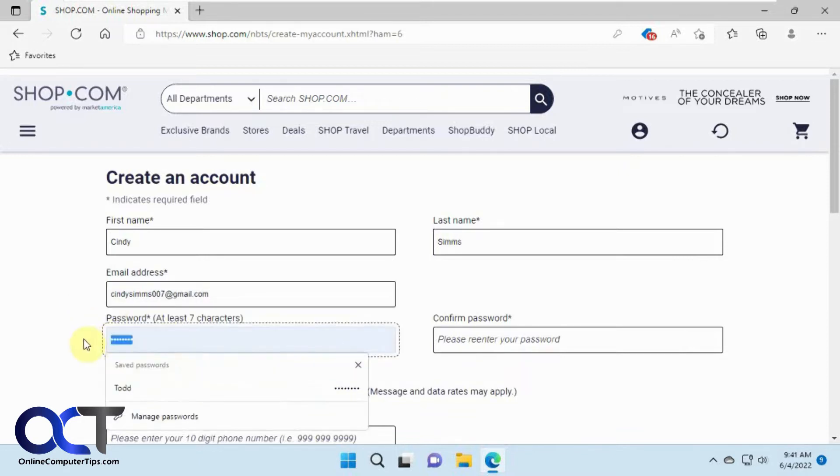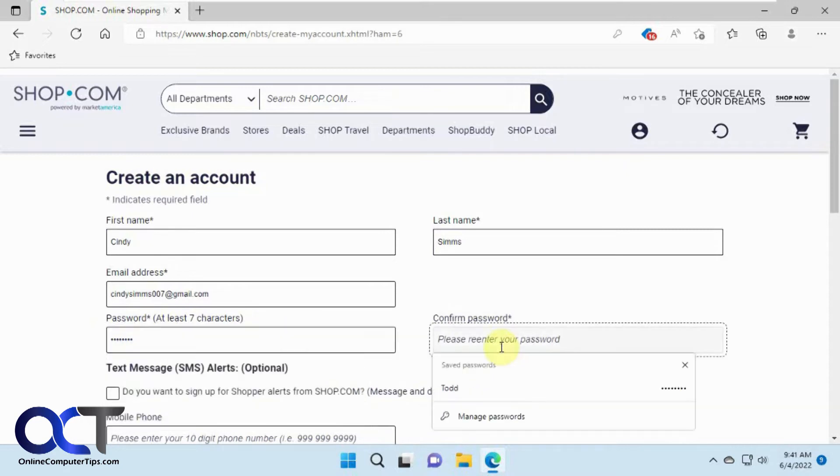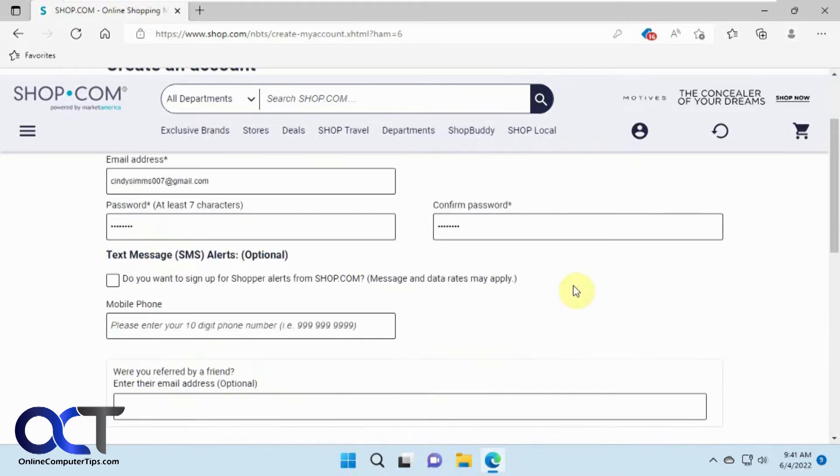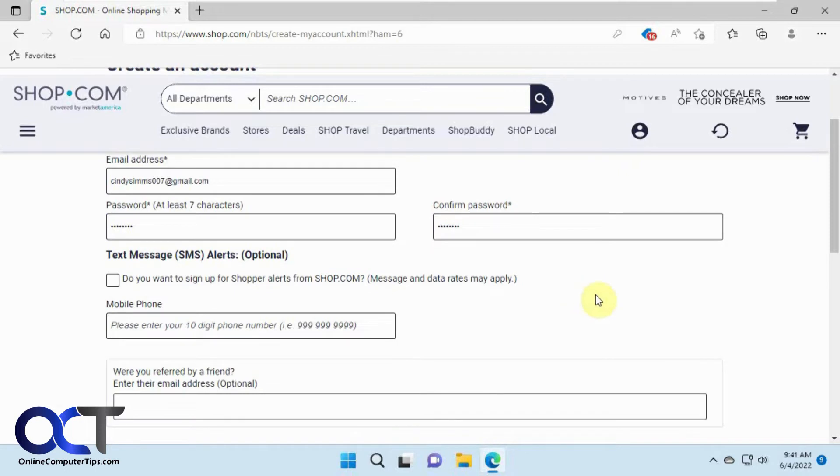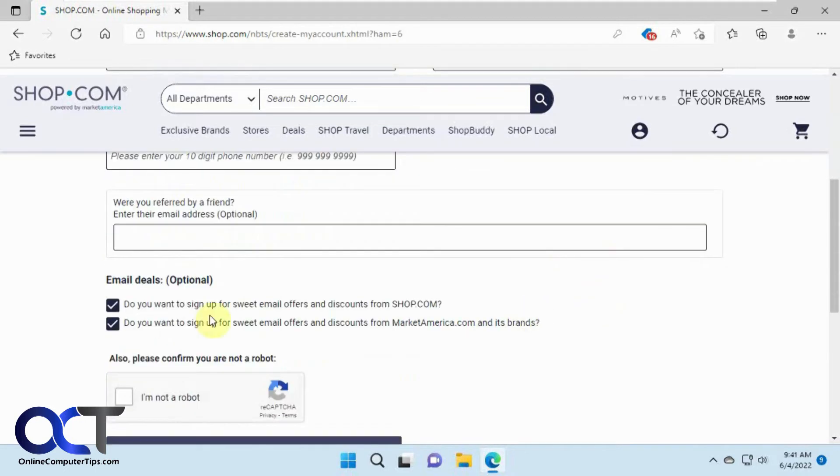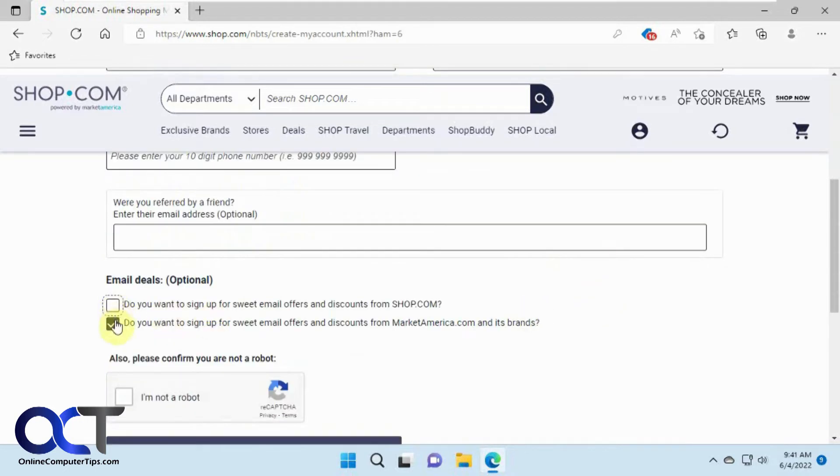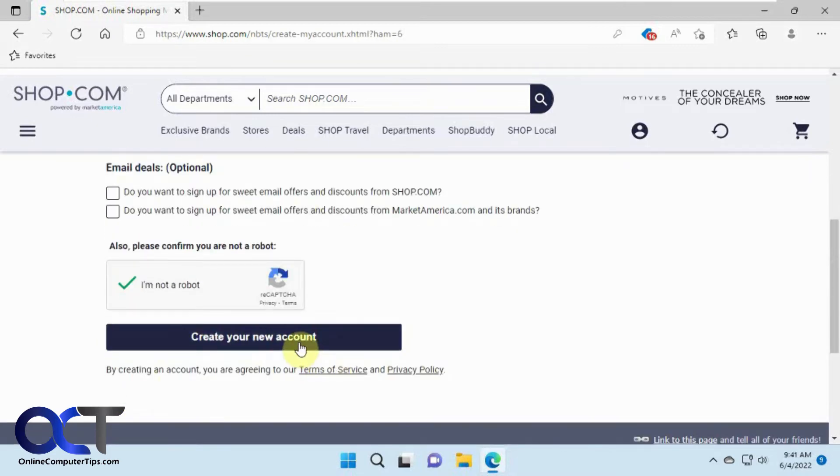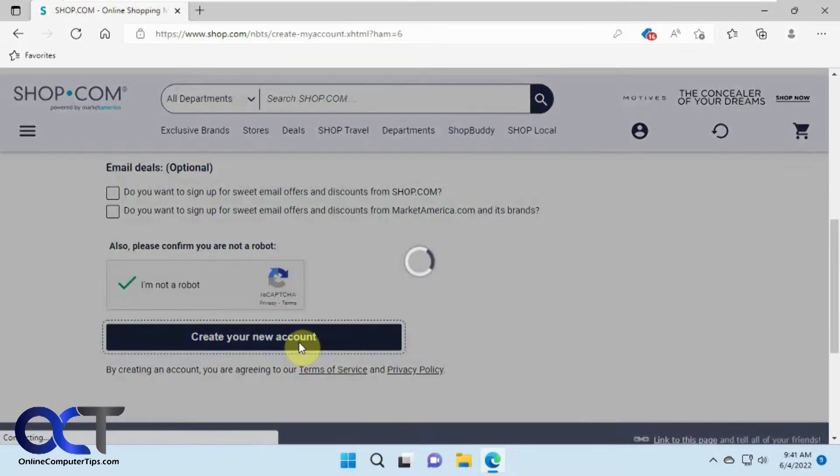And we're going to use a password. Let's call it shop1234. Shop1234. And then we'll check these because we don't care about that. Do a little test here and create new account.